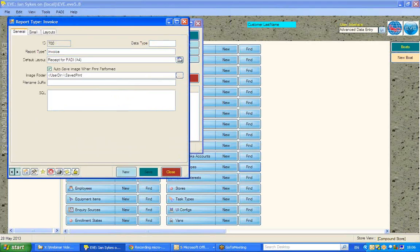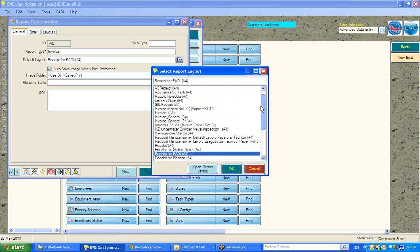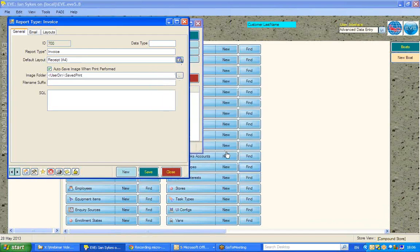You'll see here, amongst other things, I can set what I want as the default layout. There are many sales receipt layouts within EVE, so I can set what I want as the default layout.